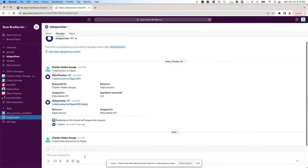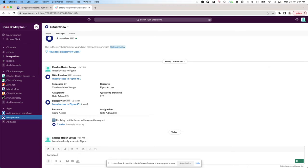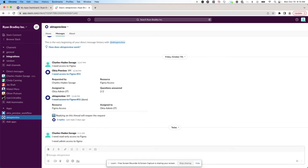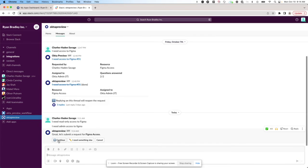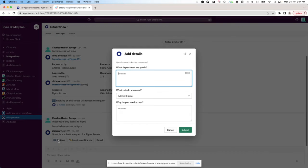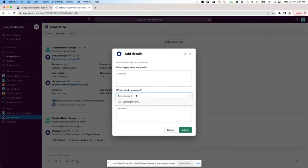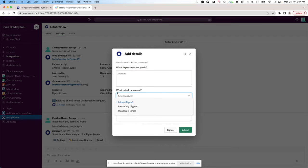Charles comes into Slack. He says, I need access. I need access to Figma. Great. See, I've already got the right role selected here, but I could change it if it wasn't.